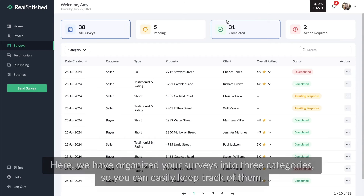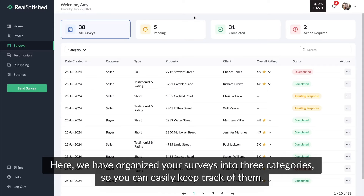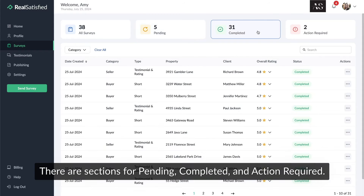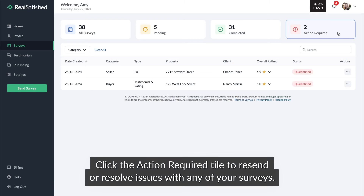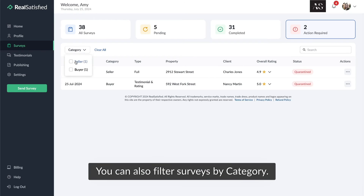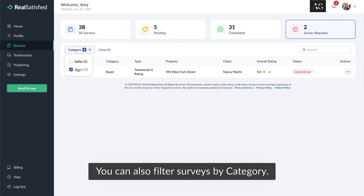To send, click send survey. Here we have organized your surveys into three categories so you can easily keep track of them. There are sections for pending, completed, and action required. Click the action required tile to resend or resolve issues with any of your surveys. You can also filter surveys by category.